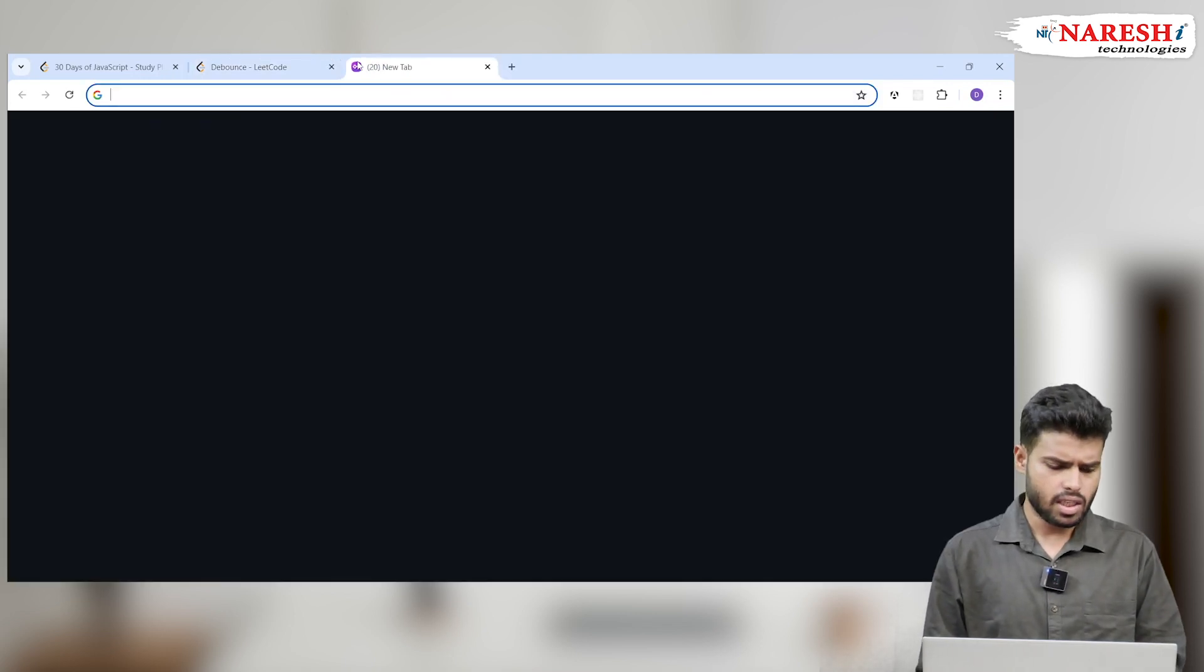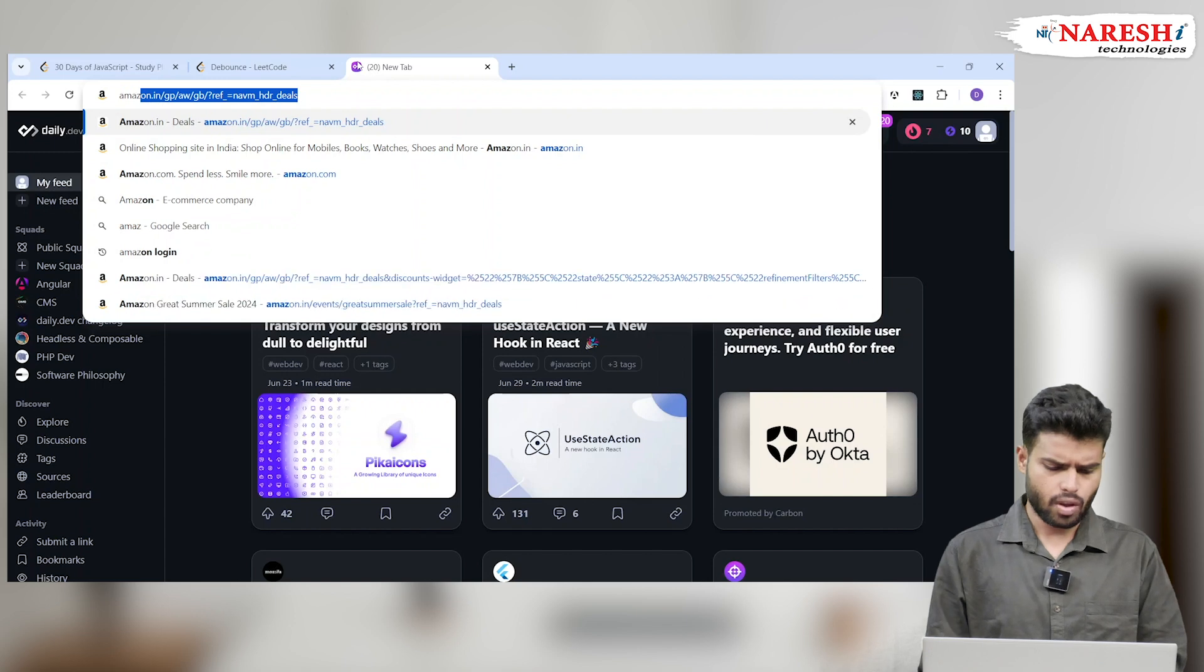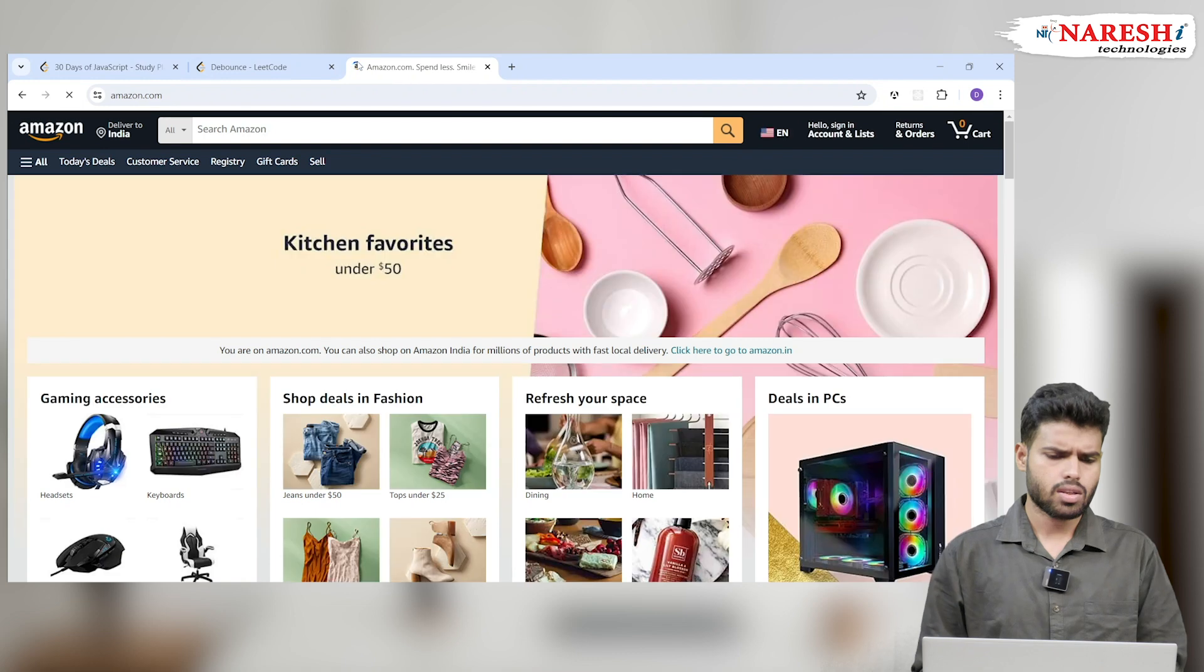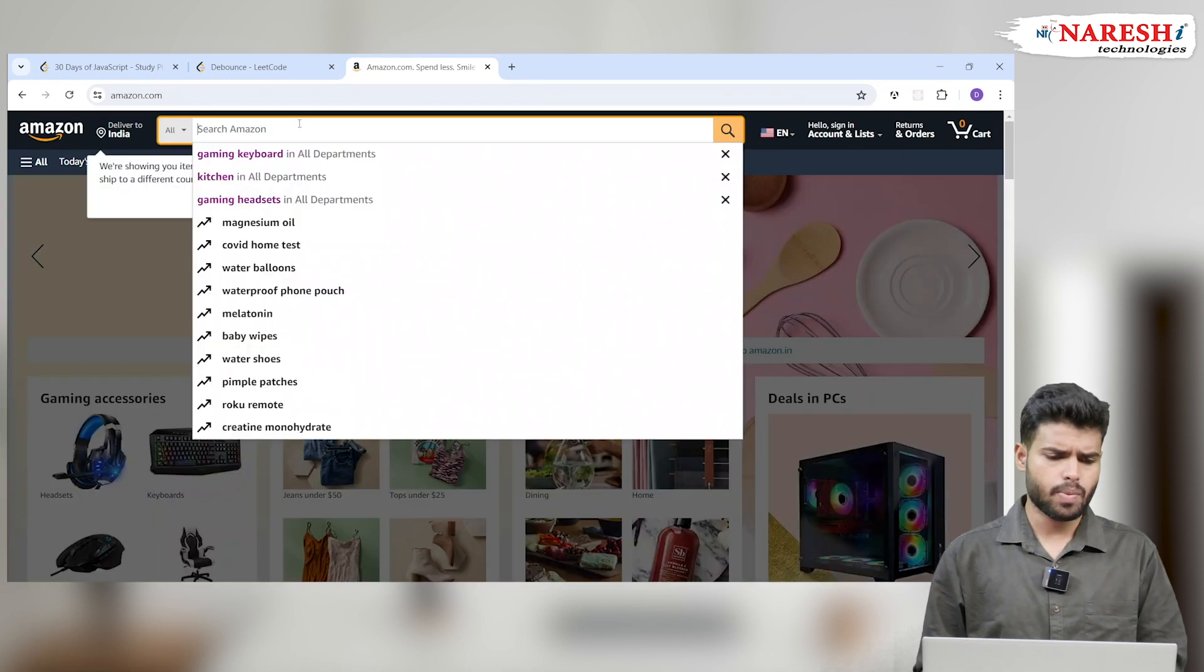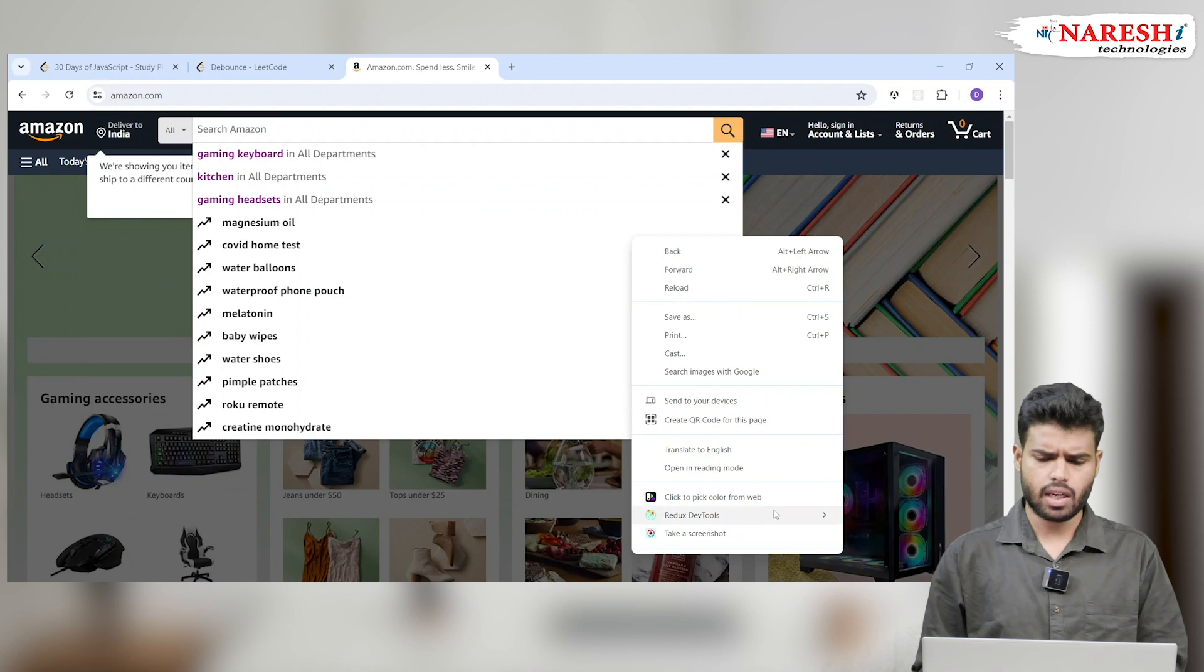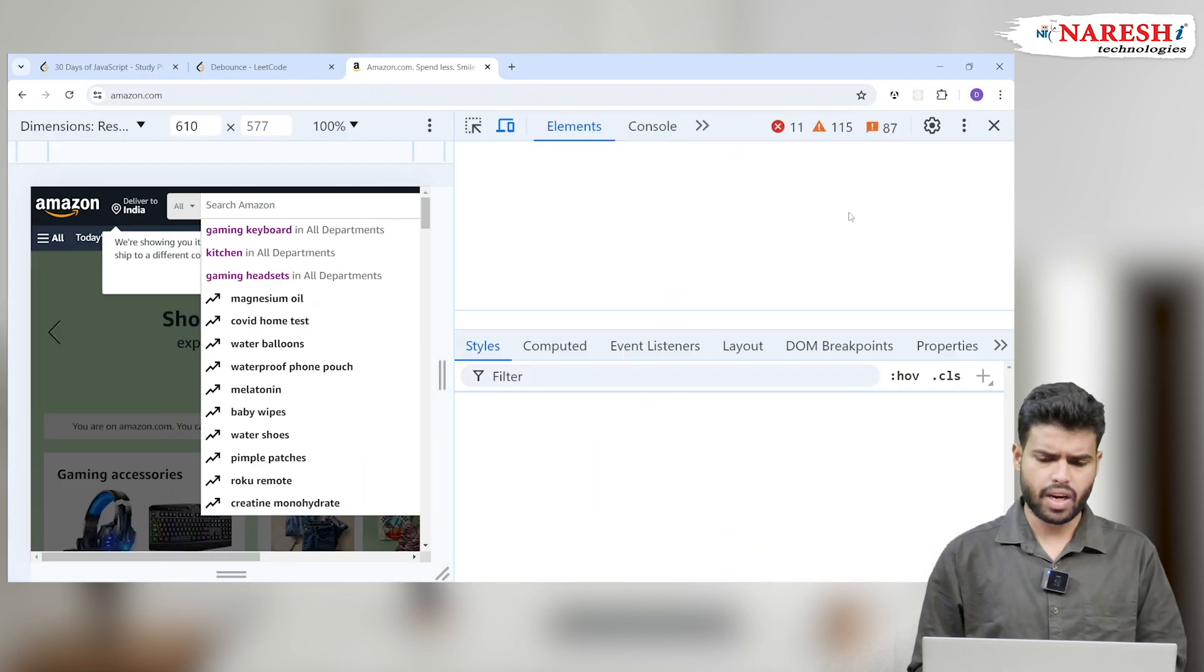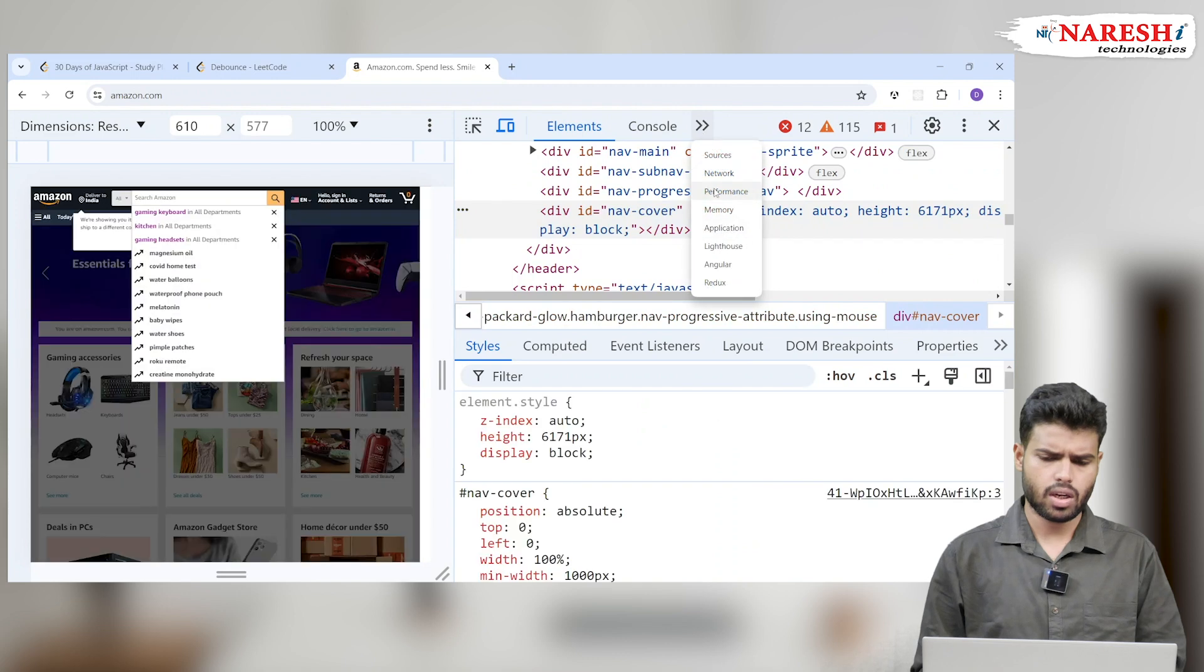Not only that, let's take a simple example of Amazon. If I go here to Amazon, the search bar is there.